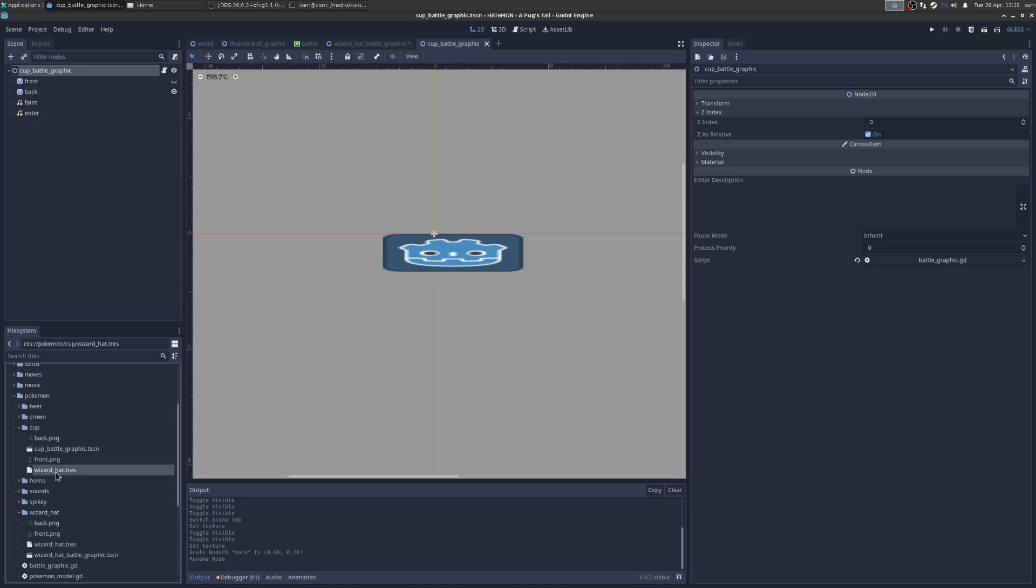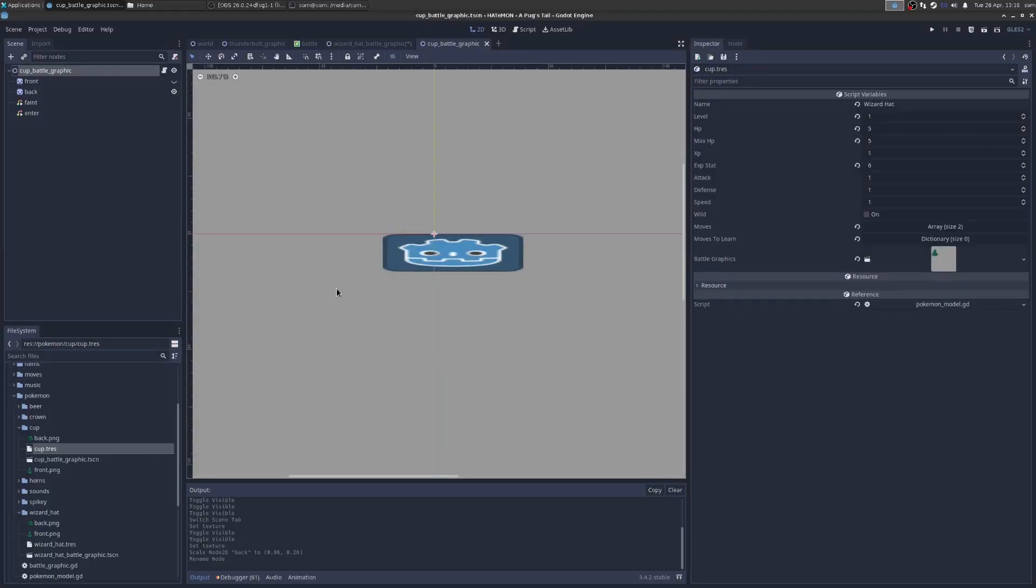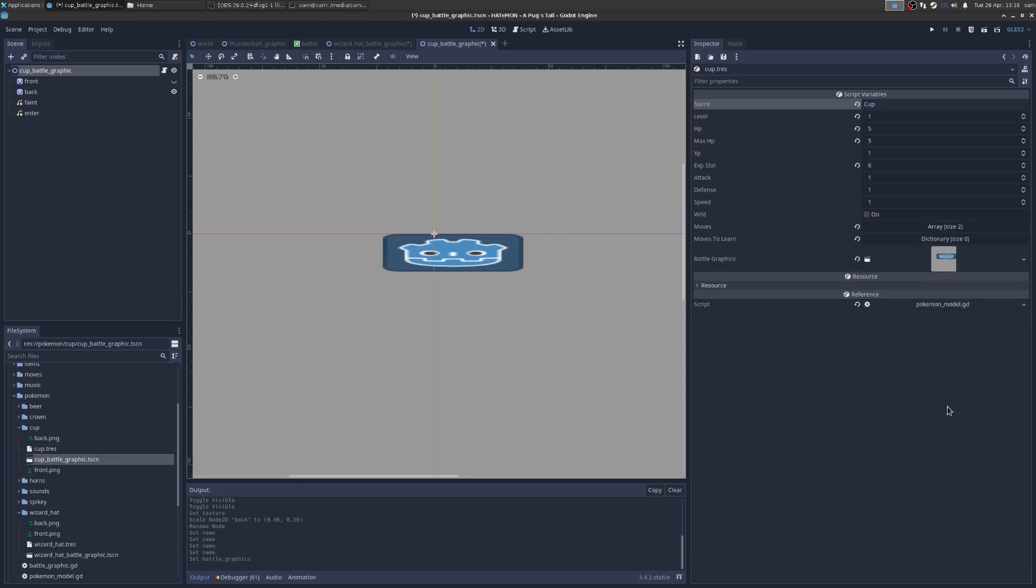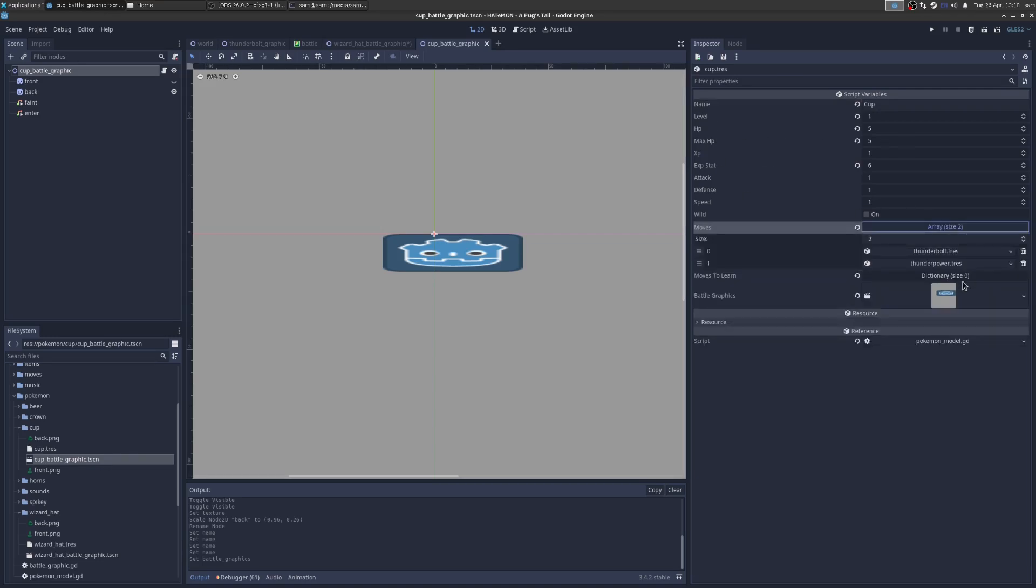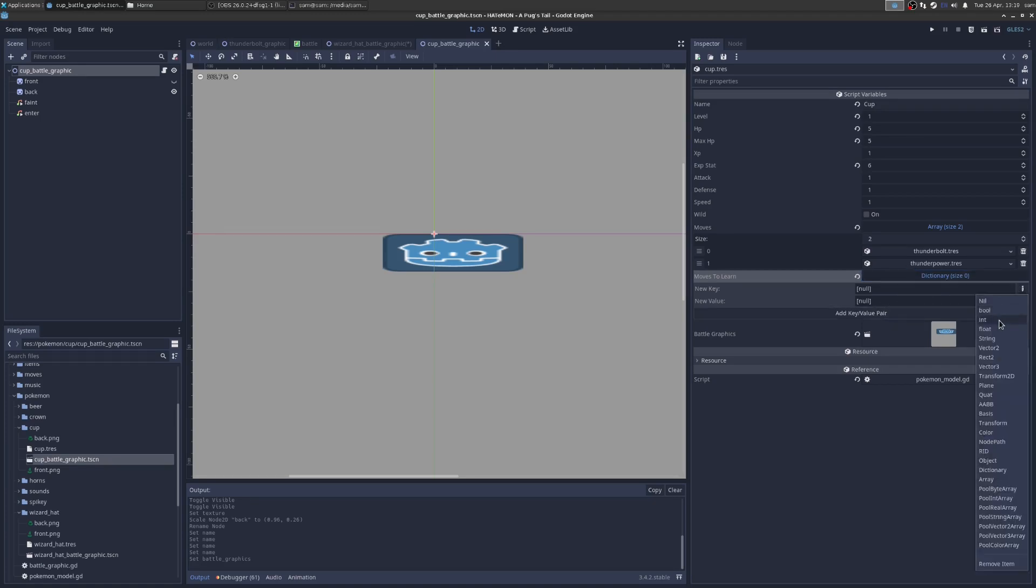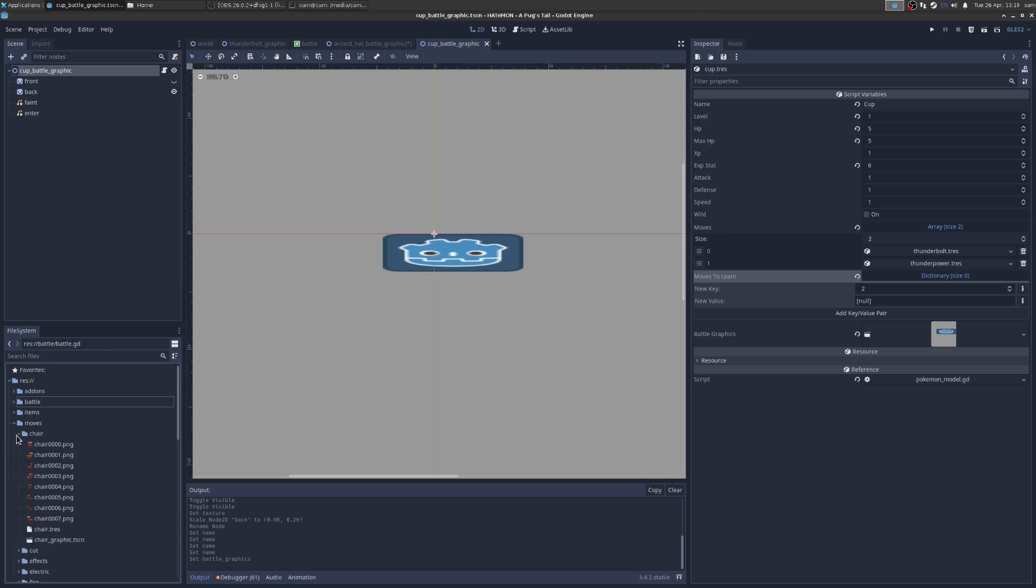Now we have this new Pokemon. We want to create his resource. So he's going to be called Cup. If we go into here, we can call him Cup. And then here for battle graphic, we drag on our new battle graphic we just made. We can see here he has a level, HP, max HP, all this kind of stuff. Then he has moves, which we saw before. And then he also has moves to learn. Moves to learn is then a dictionary of number, the level to a new move. If we want him to learn Thunderbolt at level two, we create a new int and at level two. And then the new value is going to be a move.